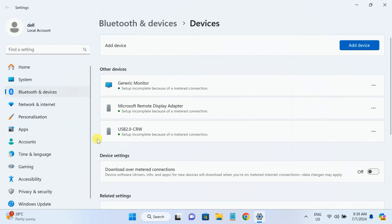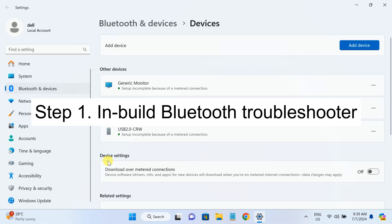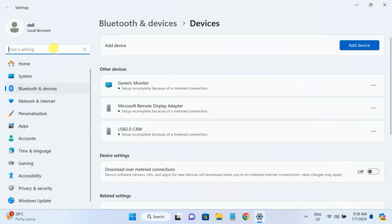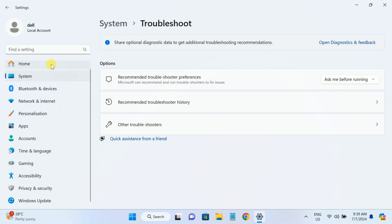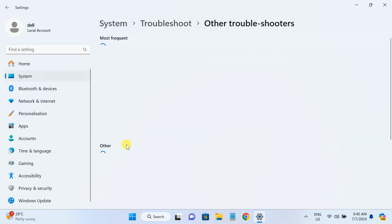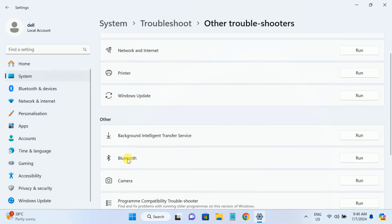I will show you how to troubleshoot this issue step by step. Step number one is the Windows inbuilt troubleshooter — this is a very effective tool to fix any kind of issues related to Windows 11 or 10. Type 'troubleshoot settings' and open it, then click on 'Other troubleshooters' and check if Bluetooth is listed there.